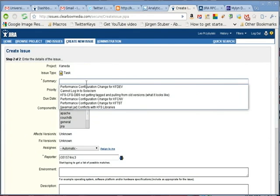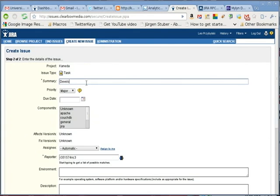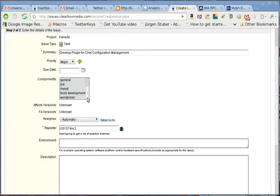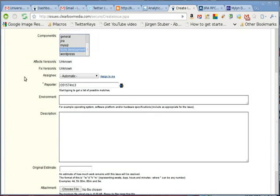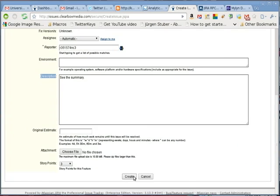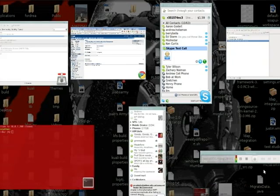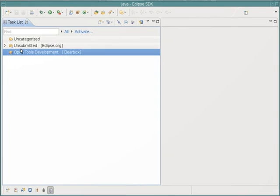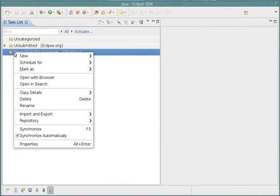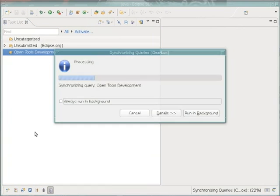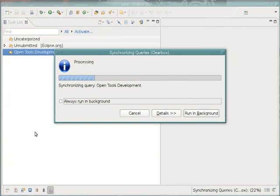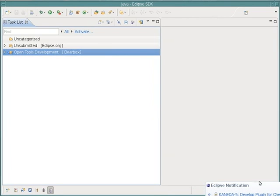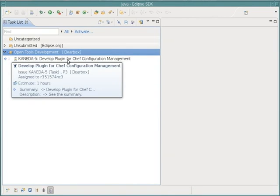Nothing fancy. All right, now I should synchronize. And when I synchronize, I will see my issue show up. And there it is.